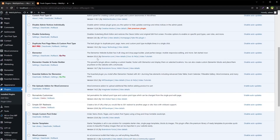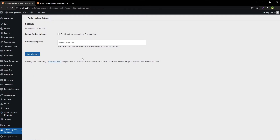Go to the plugin settings, then Add-on Upload Settings, and check this option: 'Enable Add-on Uploads on Product Page.' You can also select product categories that will have the file upload option enabled. Save changes.